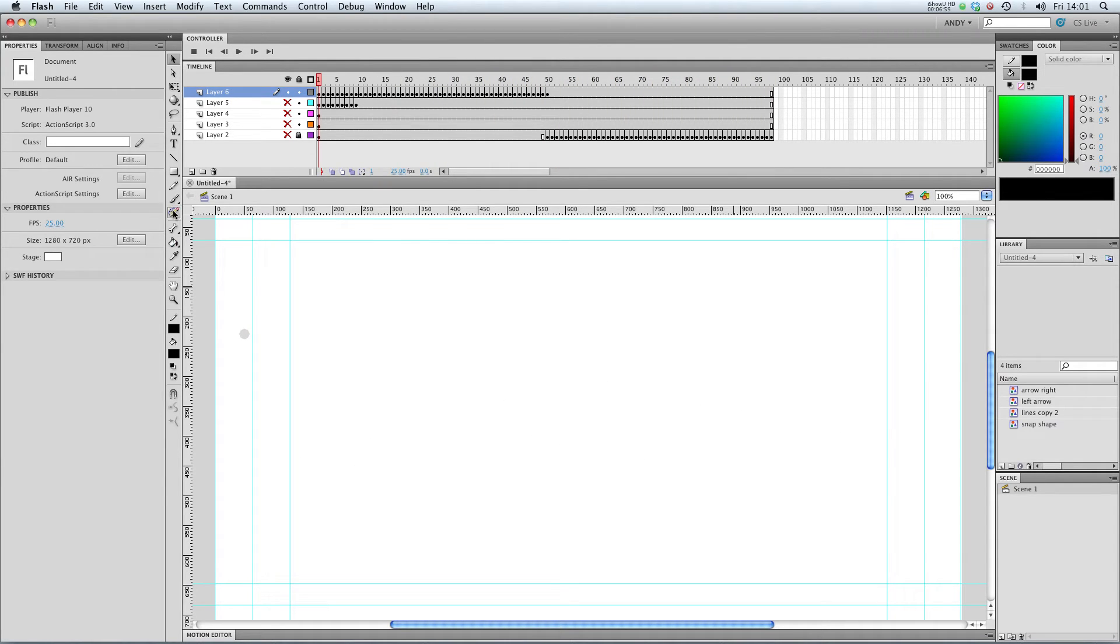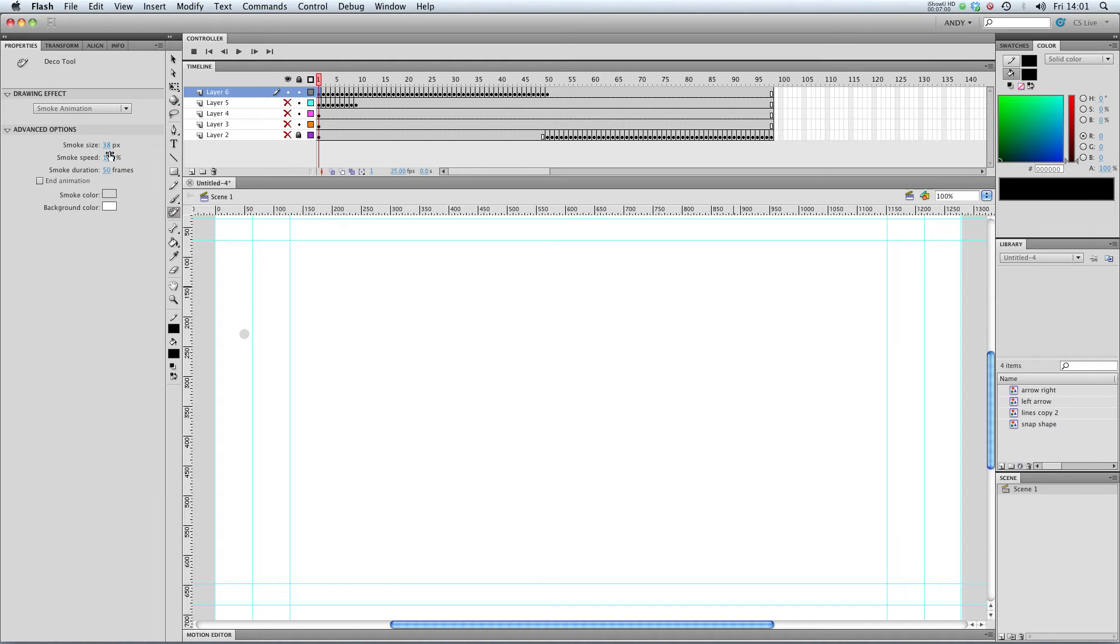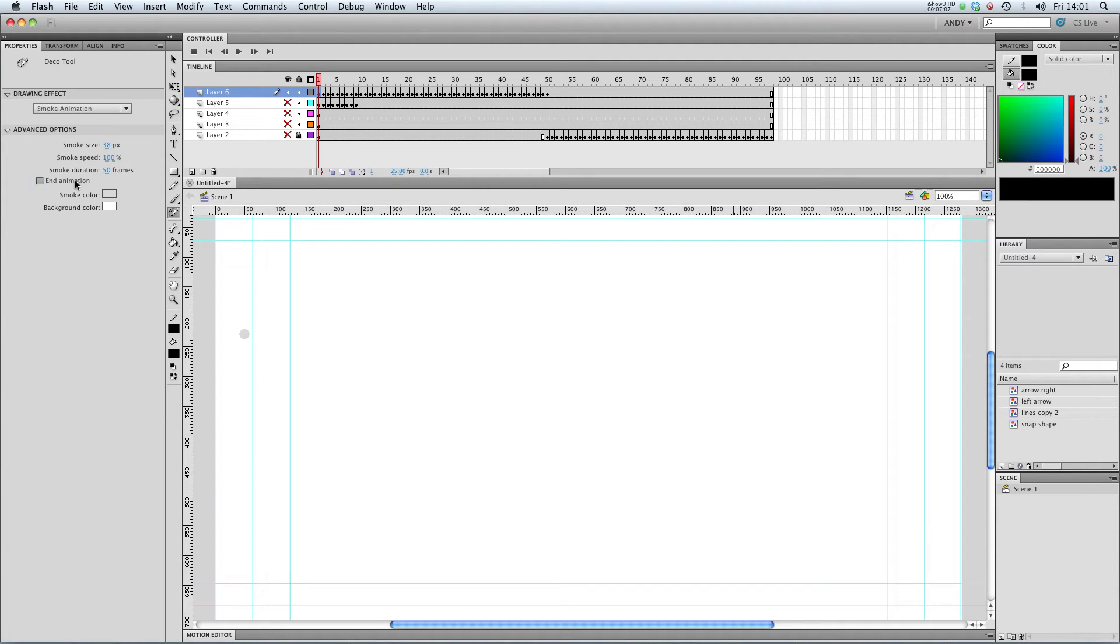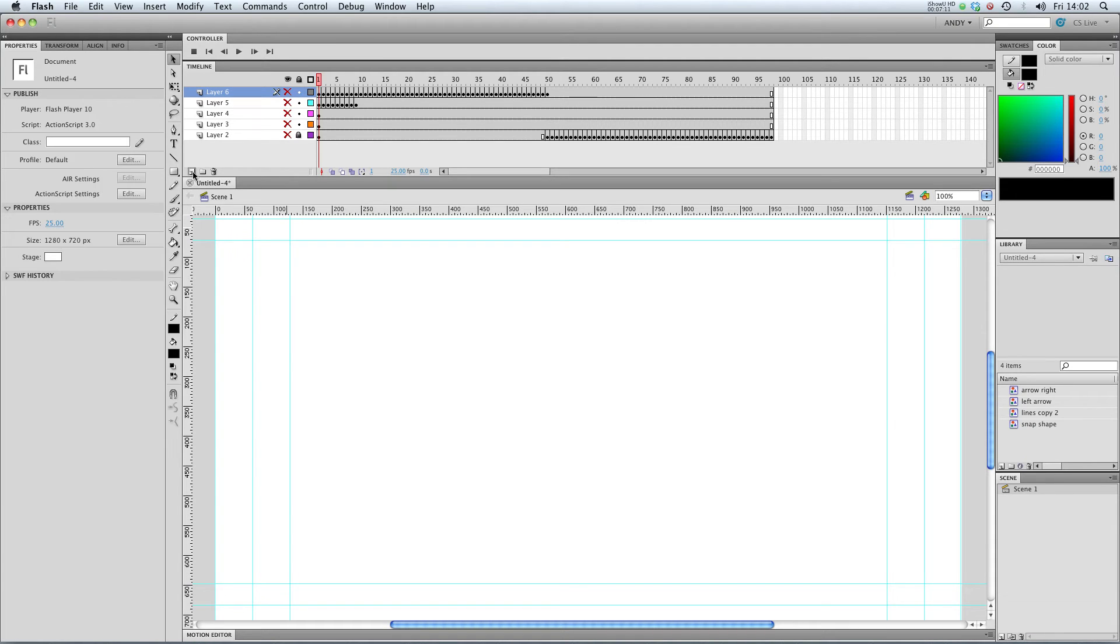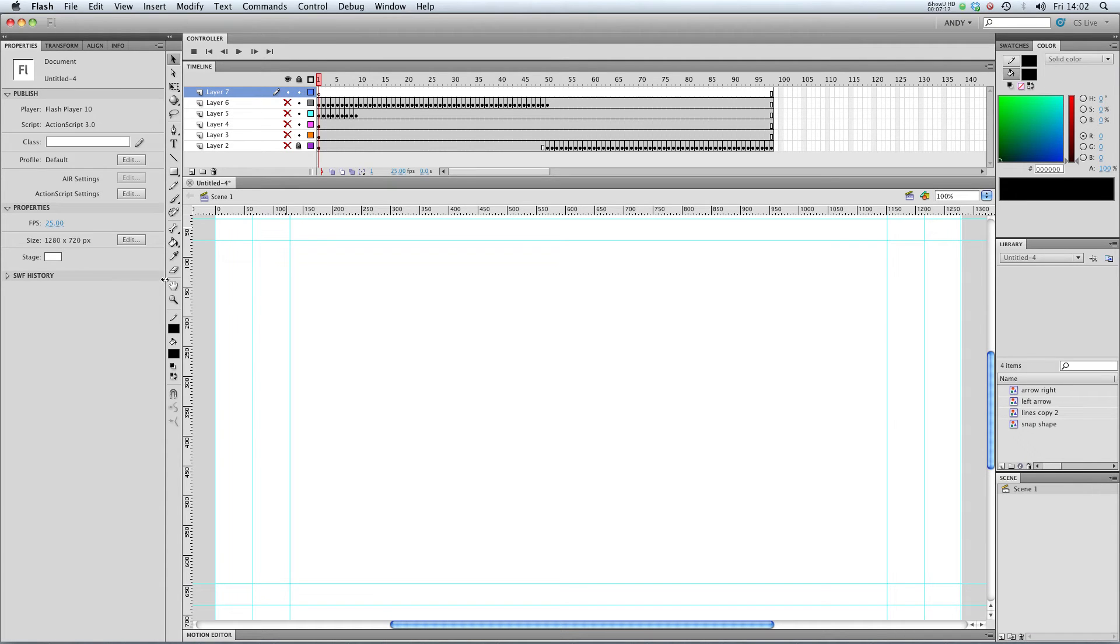And you've got various options for your smoke. The size, the speed, the duration of the animation, at the moment it's 50 frames. Whether you want an end animation. So does it actually completely disappear by the end of the animation.